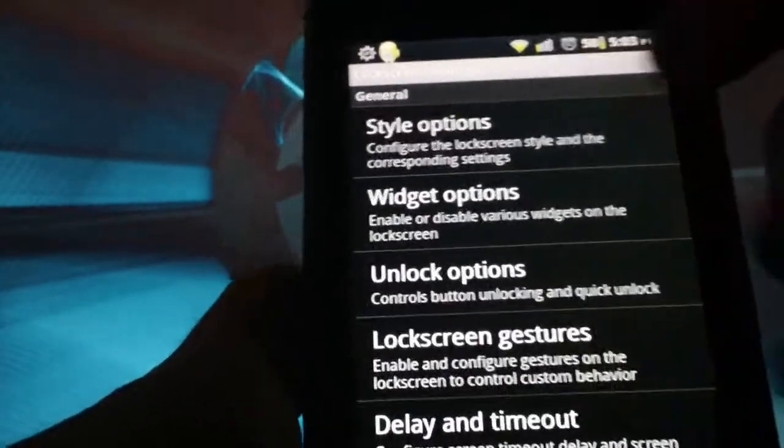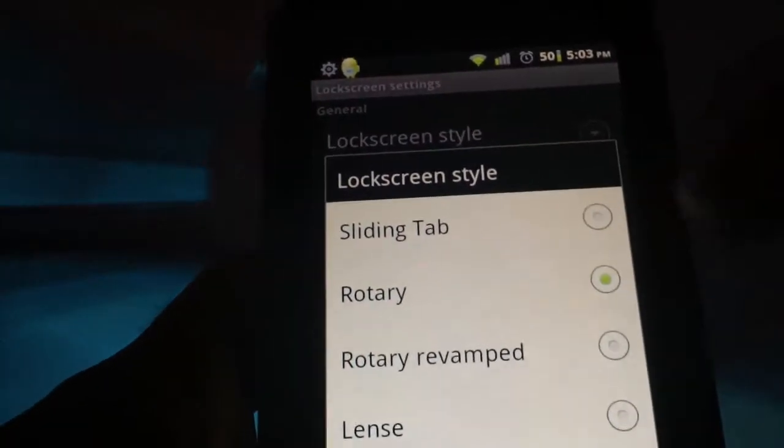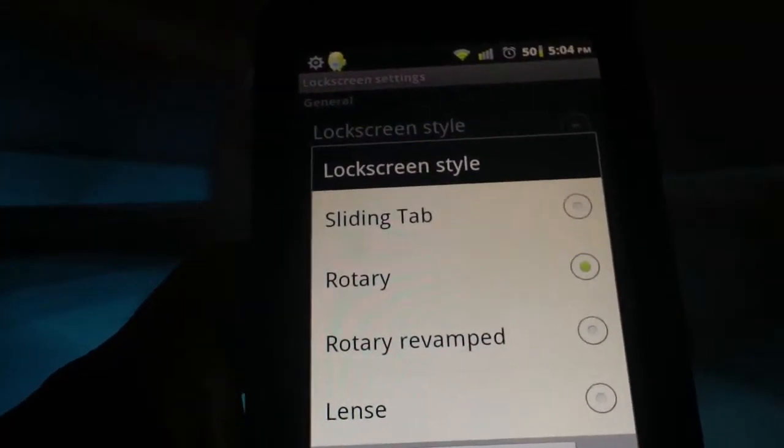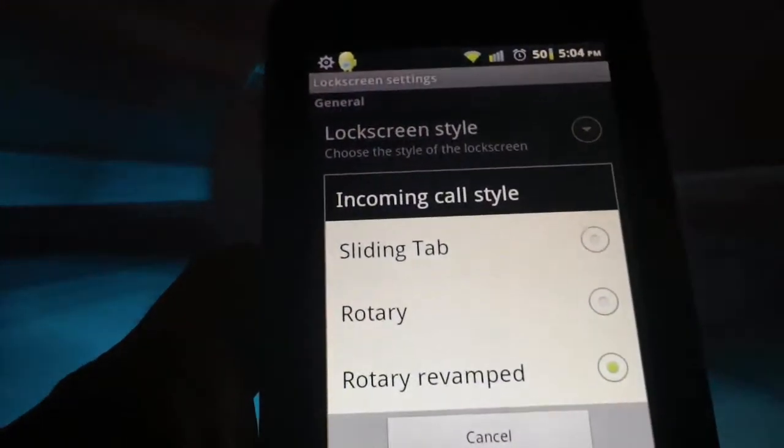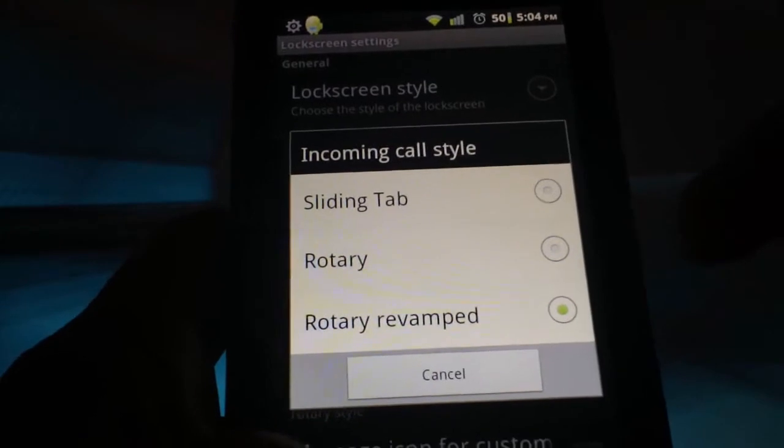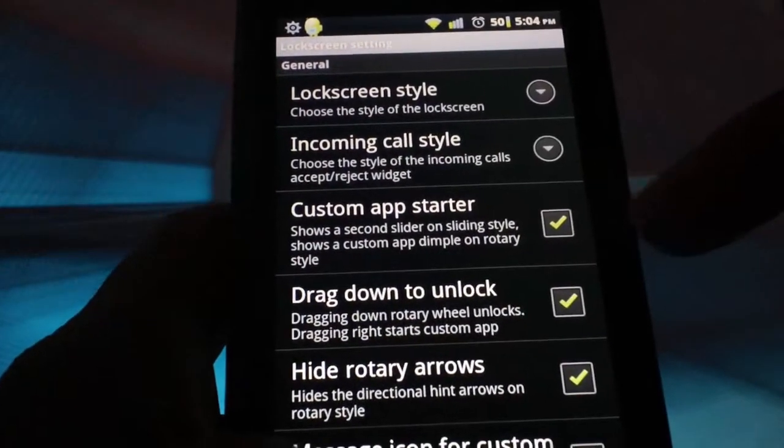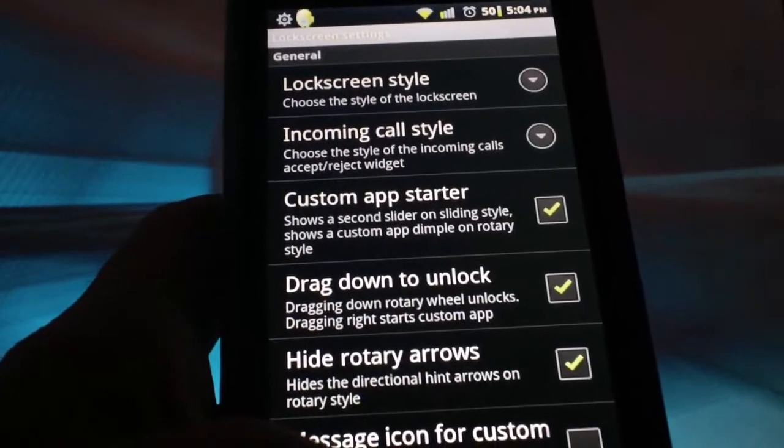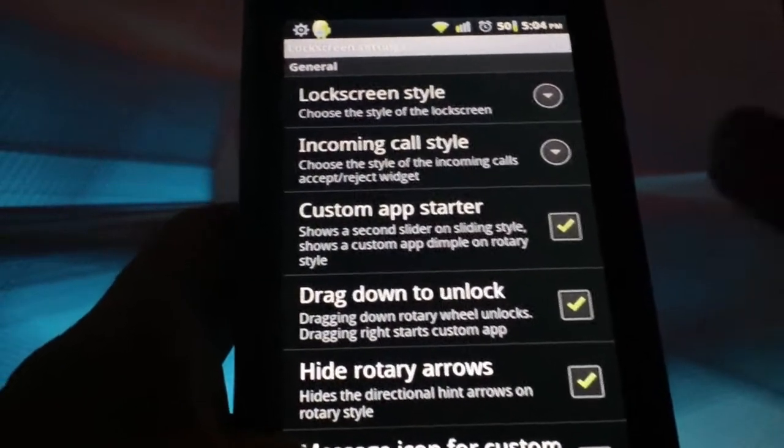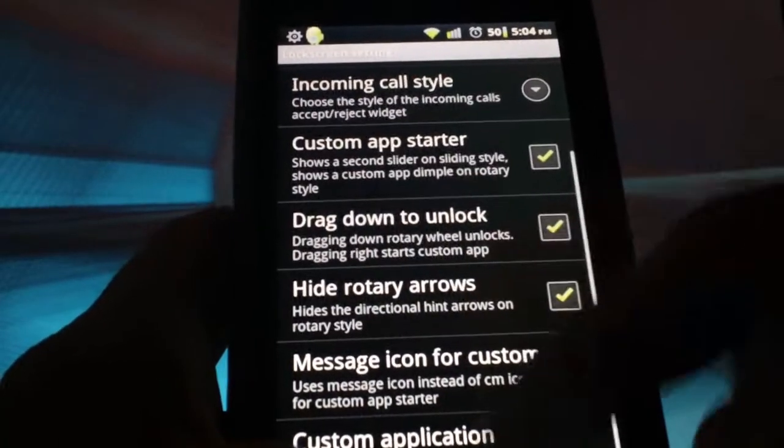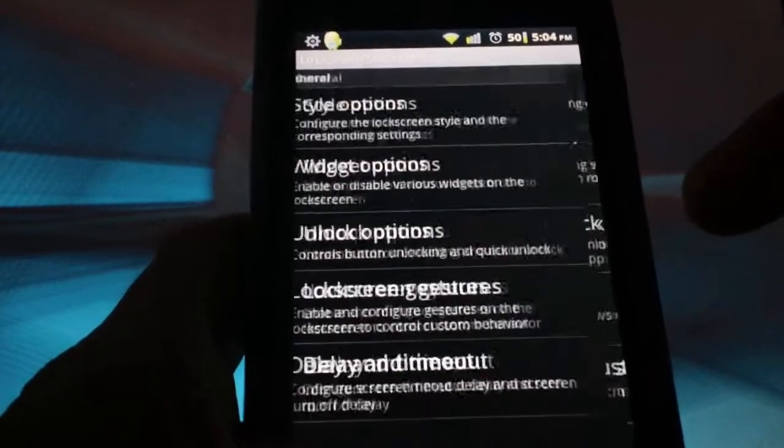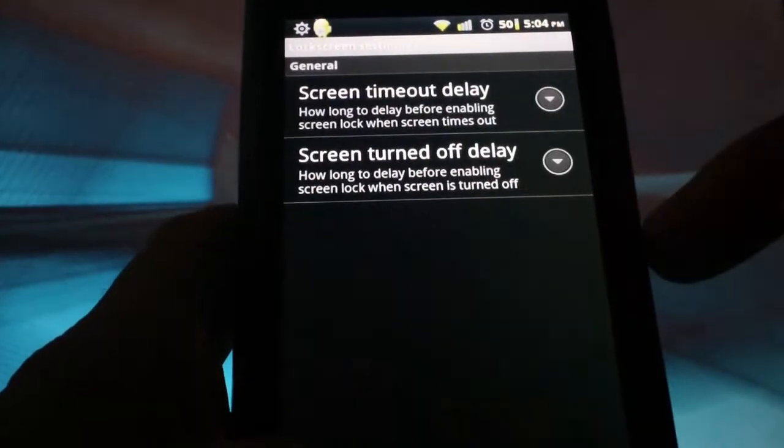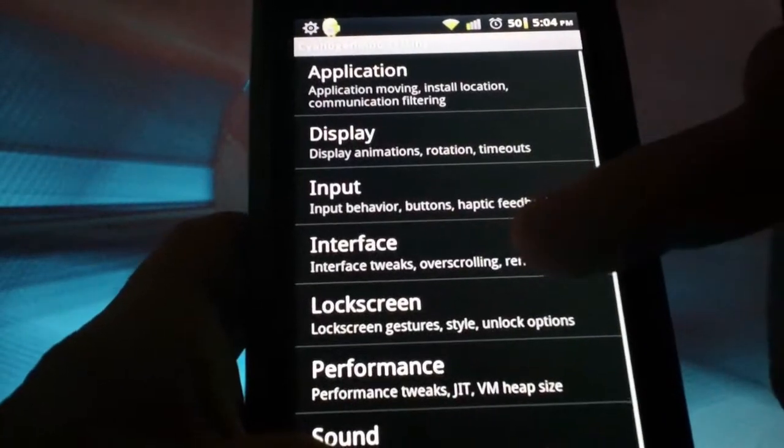If you go into lock screen, you can change the style. So if you want the sliding tab or the rotary or the new rotary that they have, or lens style. Incoming call even for that matter. You can change that to sliding tab, rotary, and so forth. Custom app starter. If you're not locking your phone and you just have the slide on it, you can start up a certain app, whichever one you want. You can set it that way under custom application. Delay and time out. That's where you just tell it how long you want your screen on and off for.